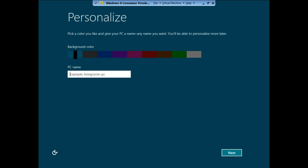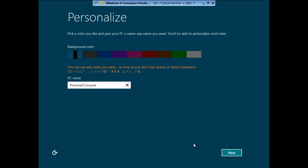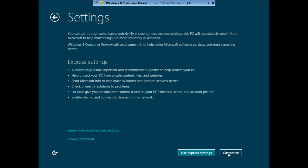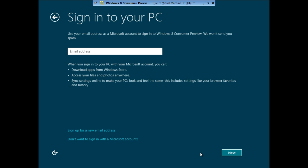Personalize your computer and type in the name for your PC. In the next step, simply click on the Use Express Settings button and move on with the installation.